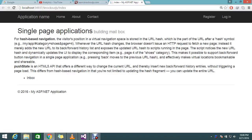Hi guys, you are seeing part 2 tutorial of a single page application with knockout.js. This is a continuation of the last session.